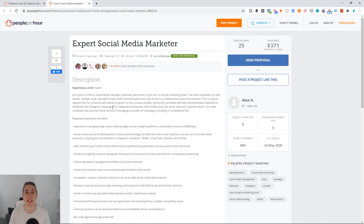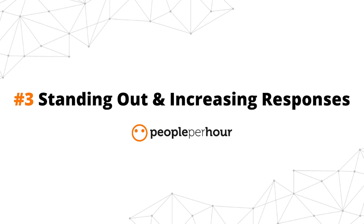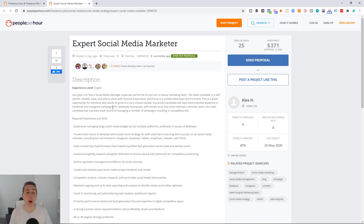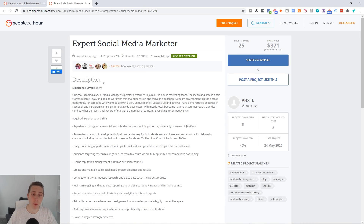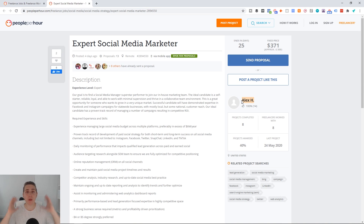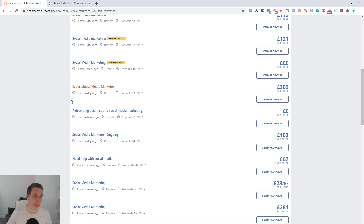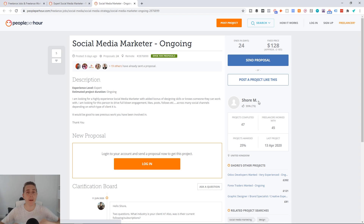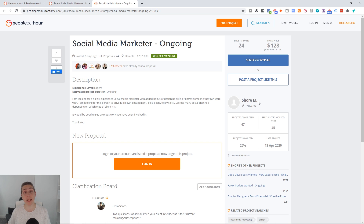Now jumping into the final part of the video — how you can stand out with your People Per Hour outreach when you're going up against other freelancers. I've got three great ways. First, very simple: on the right-hand side you can see the name of the person who's hiring. Whenever you send your outreach message, I always recommend you introduce them by name — 'Hello Alex' or 'Hello [name]' — then have your cover letter. Not many others will do it, but it shows attention to detail and that you're not just copy-pasting everything.